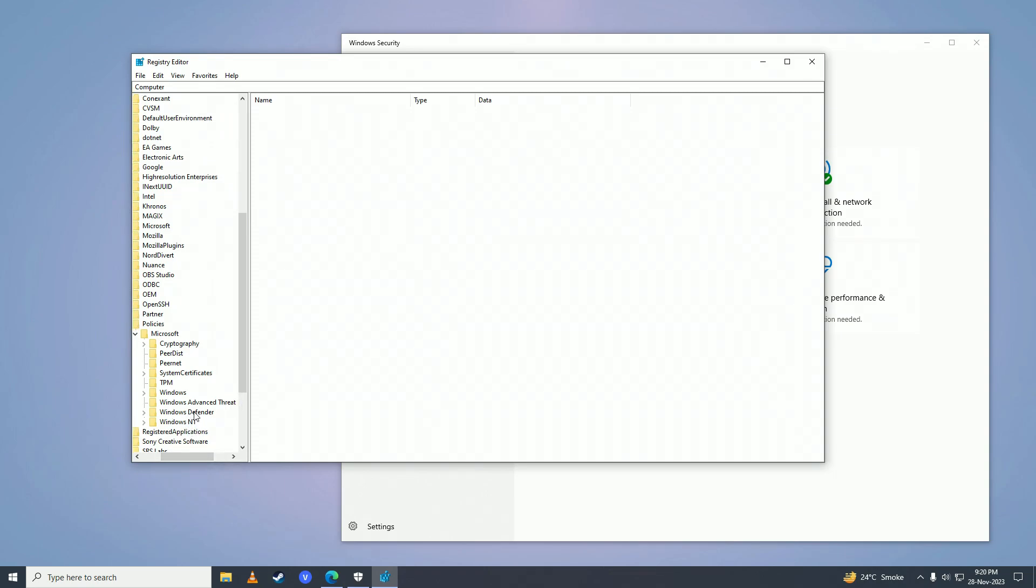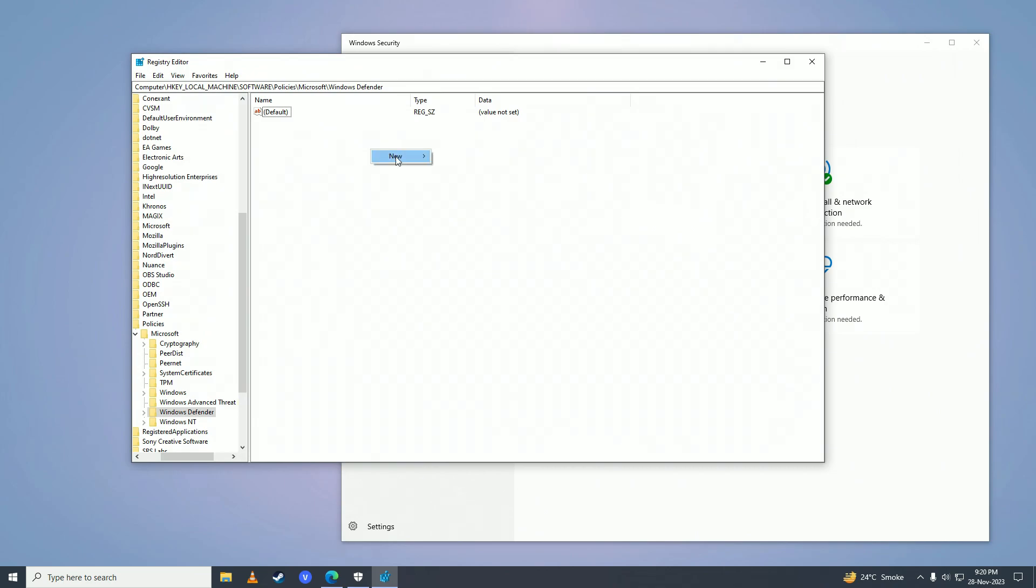Right-click on the menu, go to New, and select DWORD 32-bit Value.